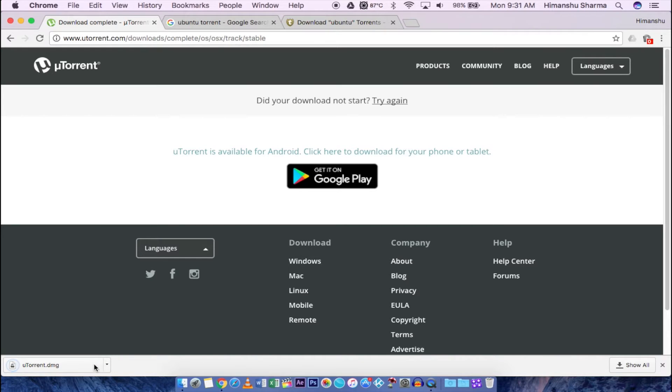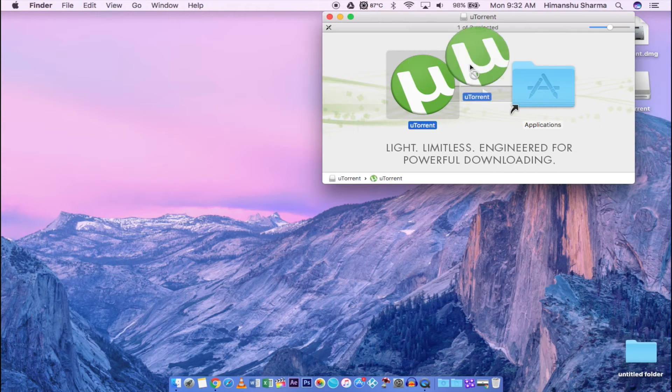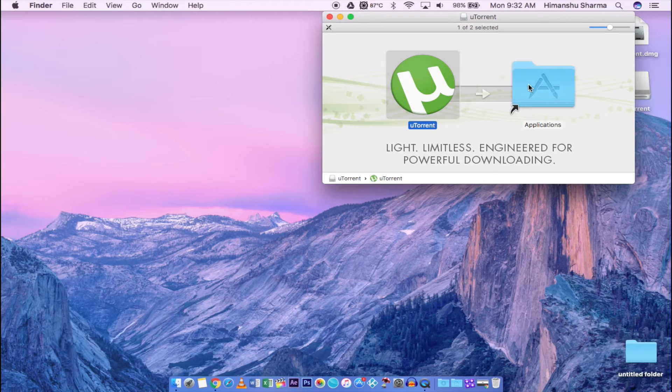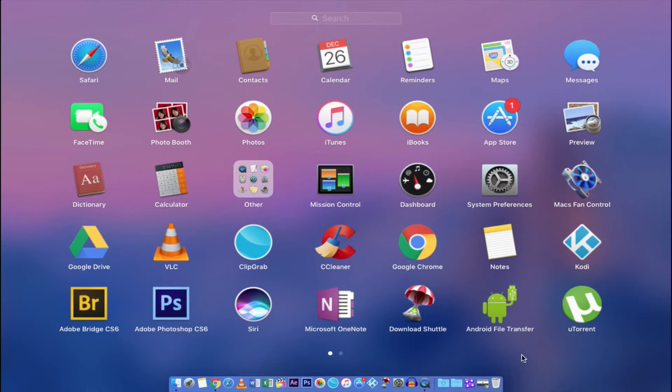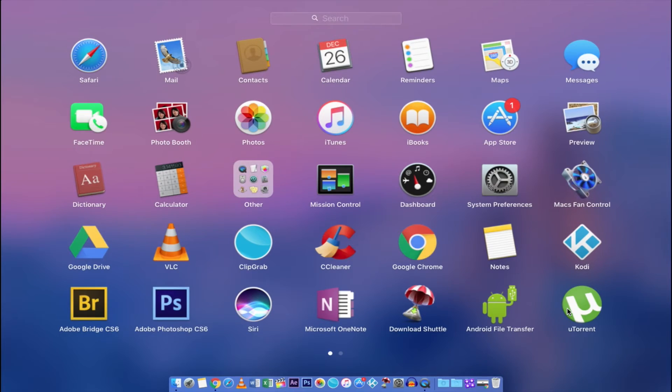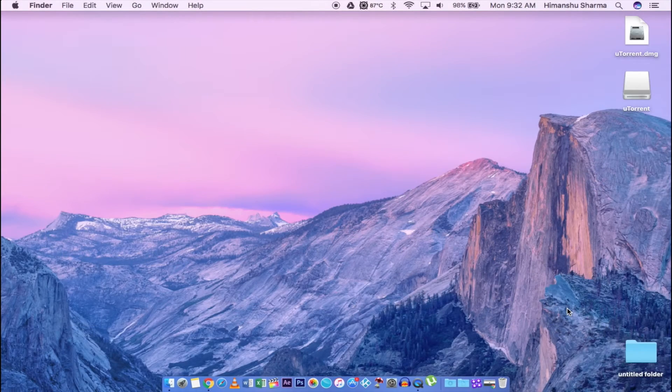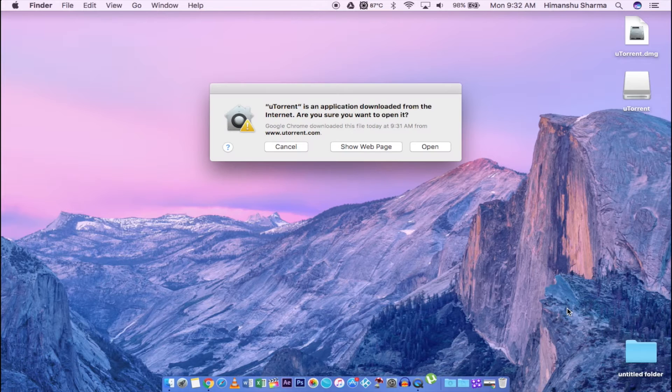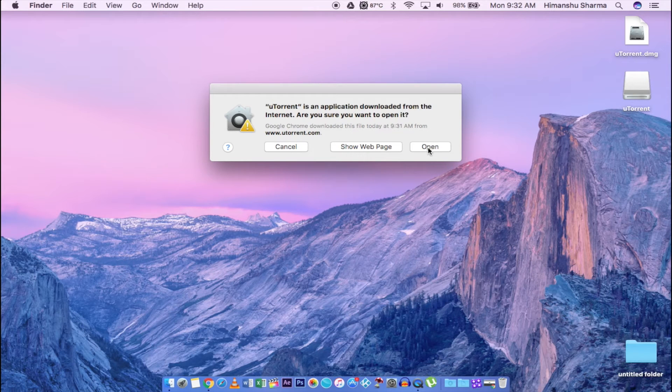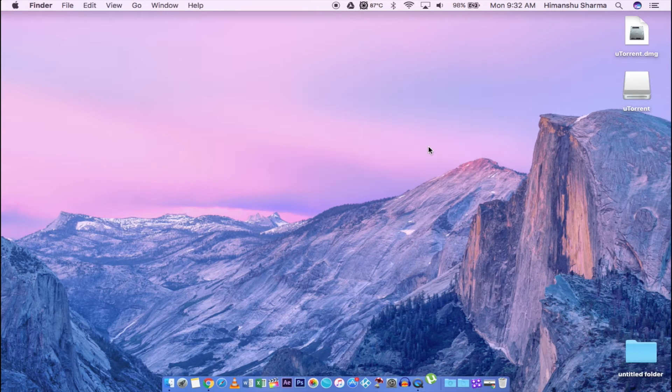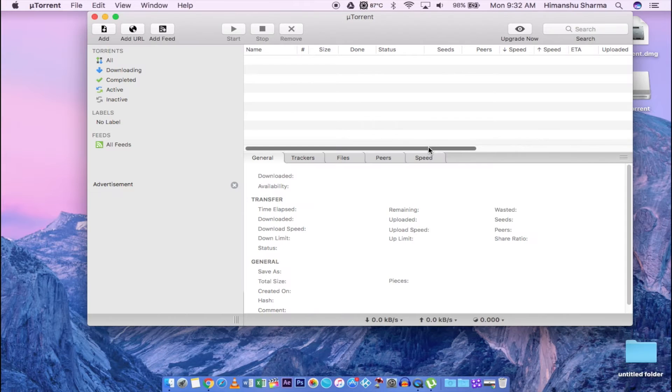Then open this downloaded file, agree and drag this torrent logo to application folder. Close this box and you will find uTorrent on your launchpad. Click on it and select open and that's it. You have successfully installed uTorrent.